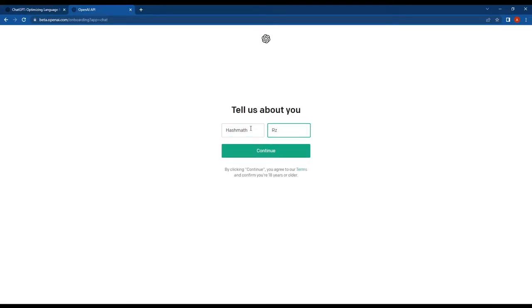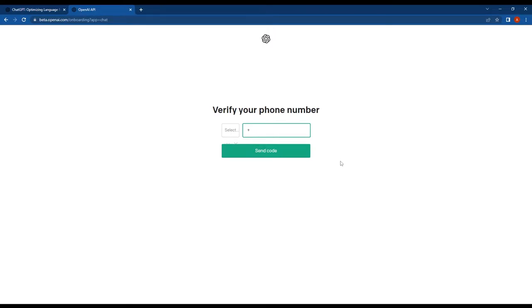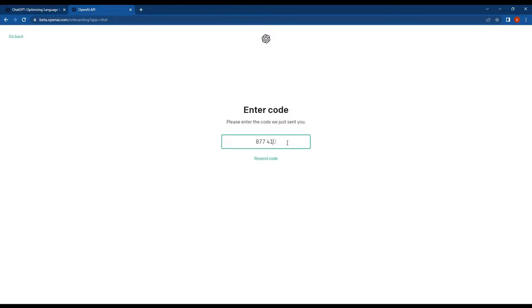So guys, during the sign up process, you will also need to provide a working phone number. Don't forget to select your correct country code. After you do this, ChatGPT will send an OTP to your phone which you will need to enter to complete the registration process.